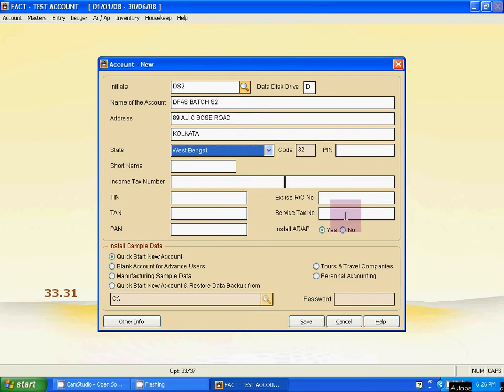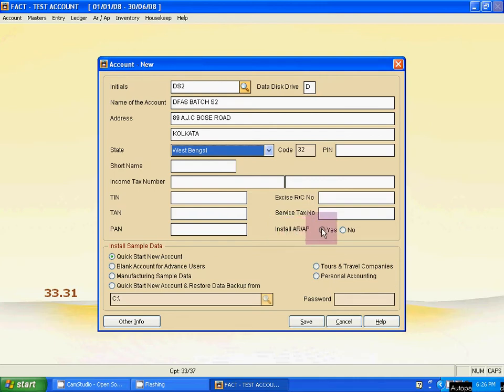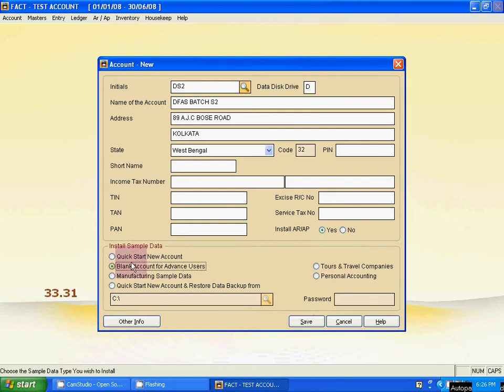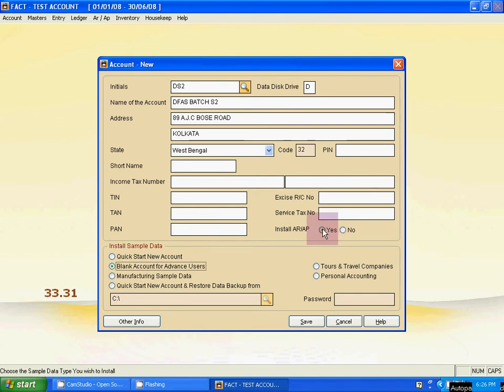Now the very important option, Install ARAP, click yes here. Don't miss it. Click here and another option, blank account for advanced user, activate. Don't select any other option from this list, only select blank account for advanced user. You have to activate this option blank account for advanced user and also this option install ARAP.